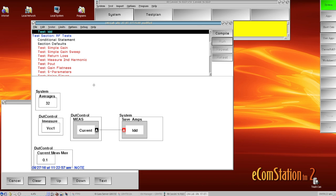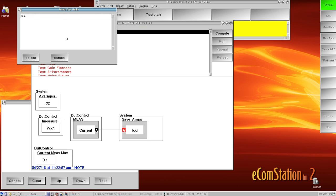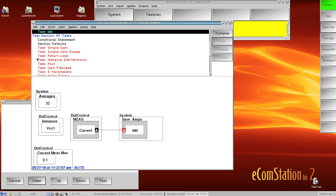So once we've created a limit file, we have to select it in order for it to be active. I come back up here to limits and I choose select and I pick my limit file. And now you see that it updates the title. So now it shows that I'm working with the LNA lab test plan with limits active, and the limits I have active are QA.